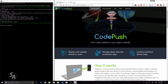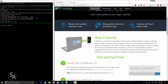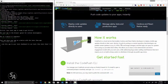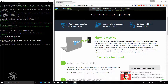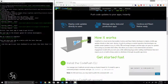CodePush is a cloud service built by Microsoft specifically for Cordova and React Native applications. What CodePush does is that it allows you to update your applications on the go without having to update your application on the respective application store.